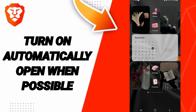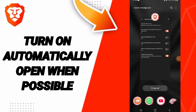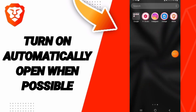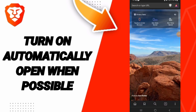Hello everyone, today we will talk about how to turn on automatically open when possible on the Brave application. You will go to the Brave app, go down to click on the three dots.